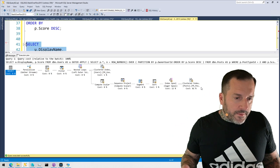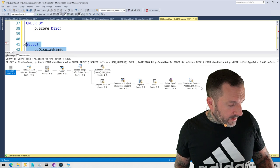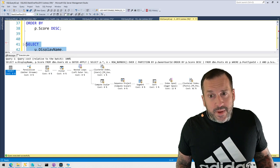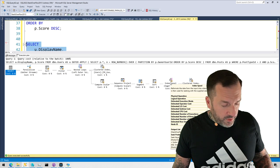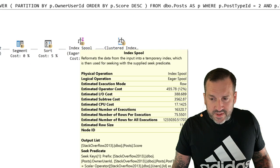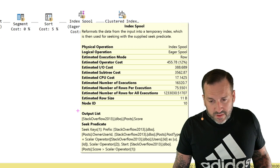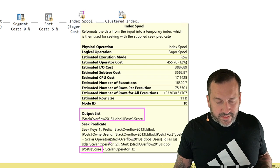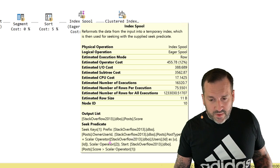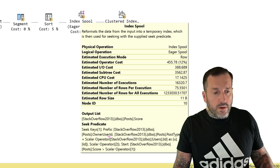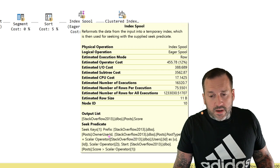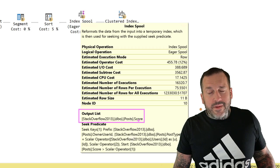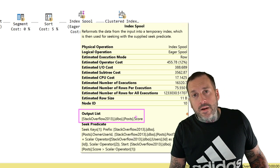This is how using better syntax can sort of unveil indexing issues in the database. And if we hover over the eager index spool, we can see the definition of the index that SQL Server creates. The output list is irrelevant in this case because the score column is already represented. What we do need to do is mentally take into account that we are seeking on three columns: owner_user_id, post_type_id, and score. For most eager index spools, you want to take the seek predicates and create an index with a key on those seek predicate columns, and then add any output list columns not already in the key as included columns.